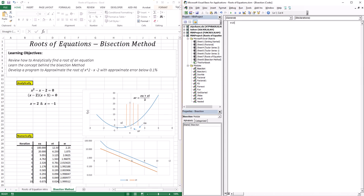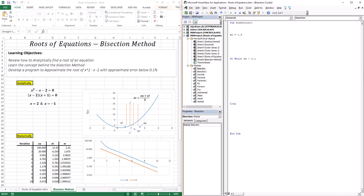Let's write the code — we'll call it sub bisection. The first thing I'll do is create a do-while loop, because we want to keep creating estimates until we go below 0.1% approximate error. I'll define the lower limit as 1.5 and the upper limit as 3. Any variable you use in your code must be defined, so for the approximate error, we always initialize it at 100%.